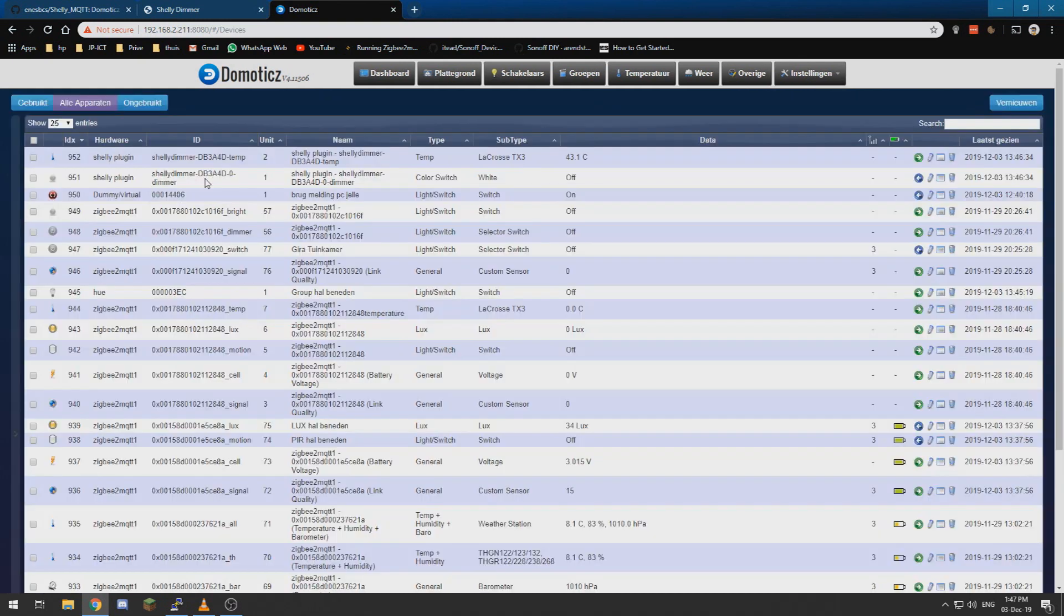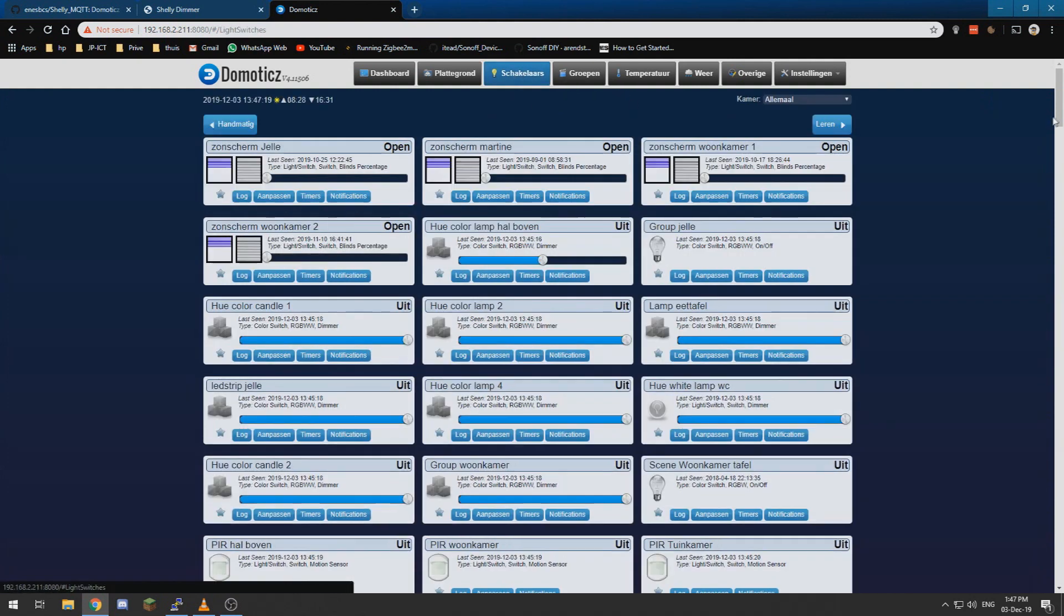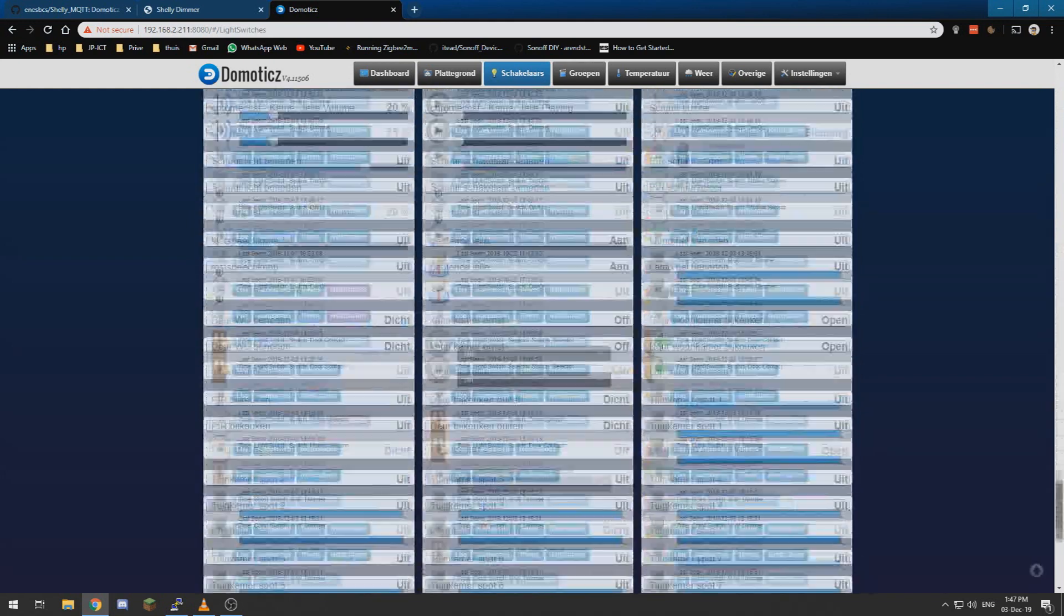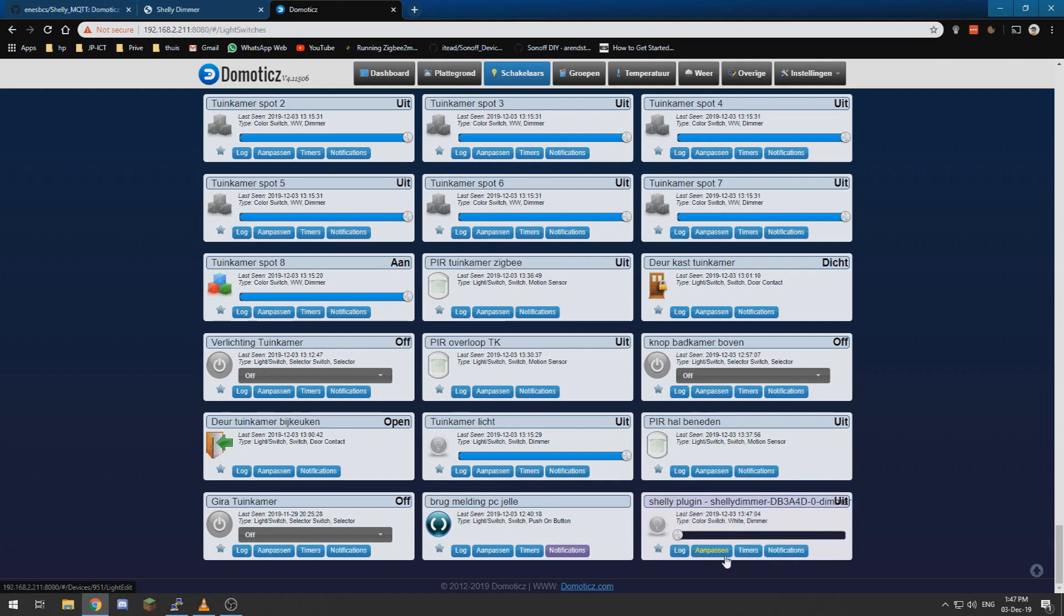So yeah, Shelly plugin, Shelly dimmer, which it already created and it's created a temperature device which is the temperature of the dimmer itself. Well I am not going to add that this time but I am going to scroll down.